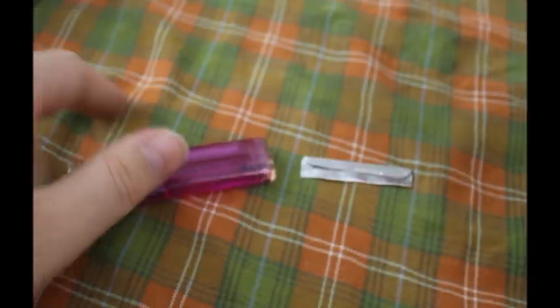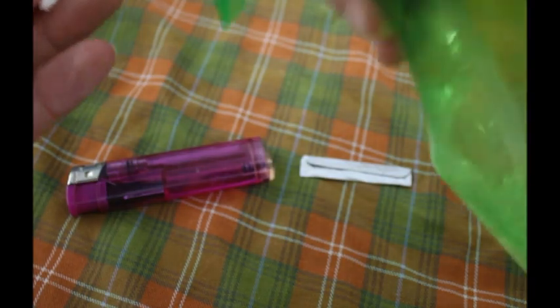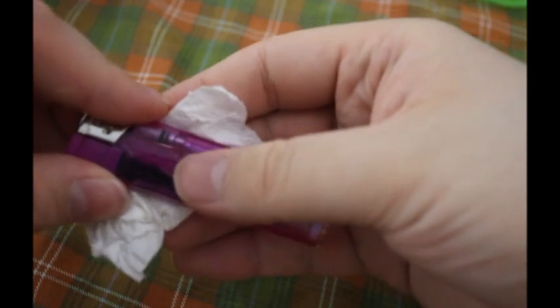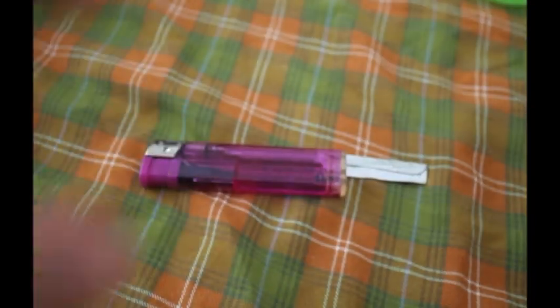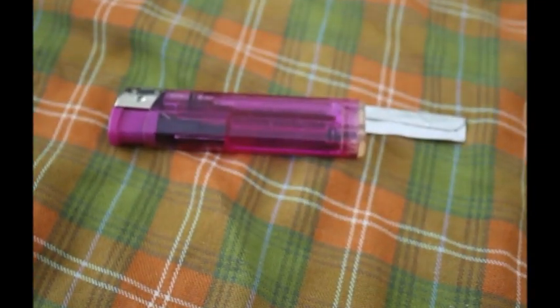And now we go to the lighter. Let's get the surface of it cleaned up here. I don't want it to be too dirty. No, we want it clean.